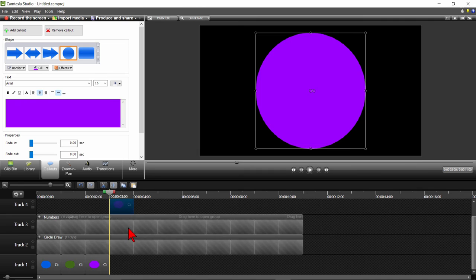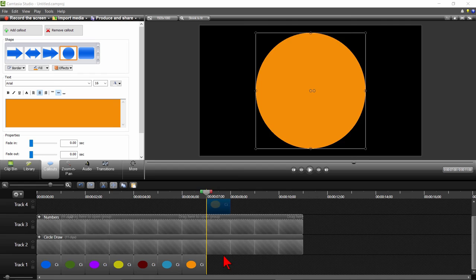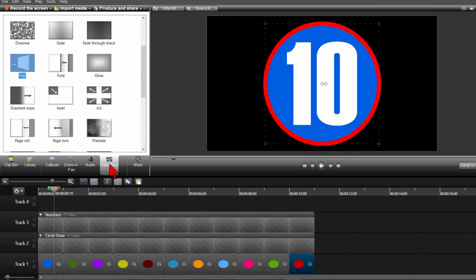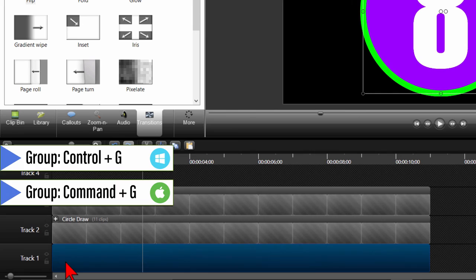Then continue the process of copying, moving the playhead to the right of the callout, paste, move down to bottom track, and changing the color of the circle until you have created a new circle for each number. Now let's add the same flip transition between each transition at 18 milliseconds to match the other transitions above. Highlight all the circles on track 1 and press Ctrl and G to group them together. We'll call this group Solid Circles.